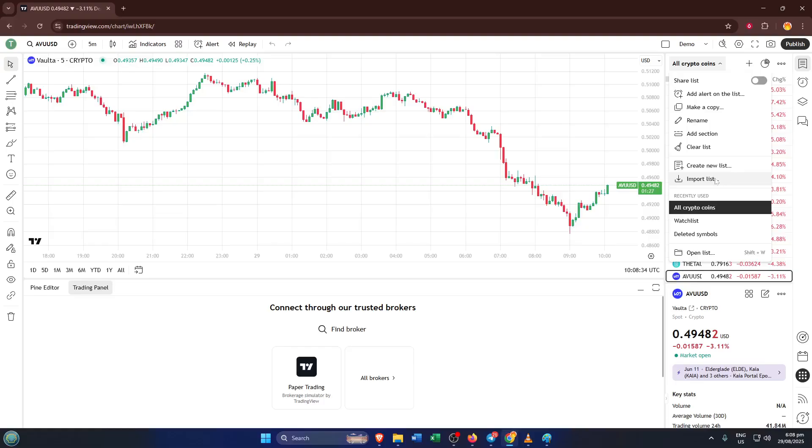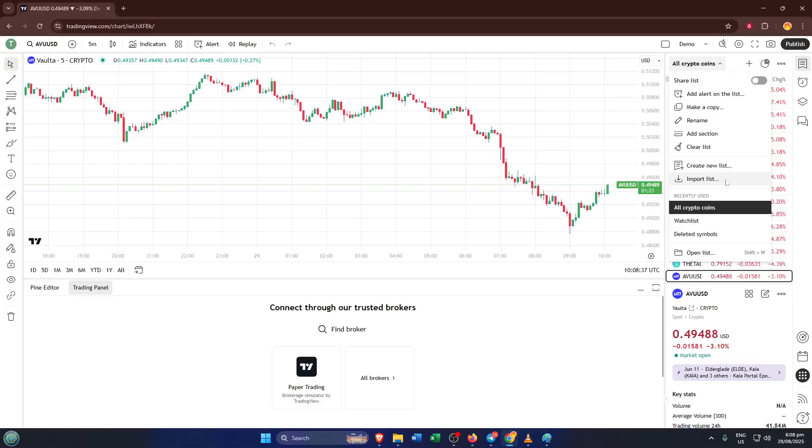This step might take a few moments, especially if your file is large, so don't panic if there's a short delay. The watchlist will load up soon enough and you'll see your tickers appear right away. Importing is super helpful if you've curated a list elsewhere or even if you're collaborating with other traders who want to share their picks.